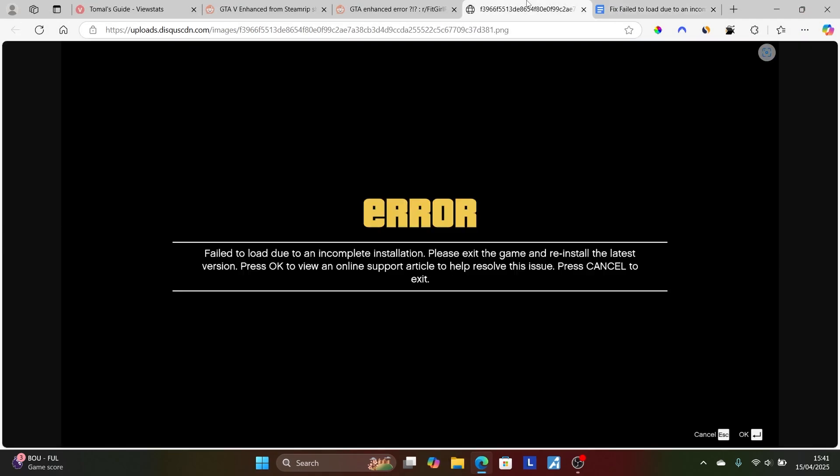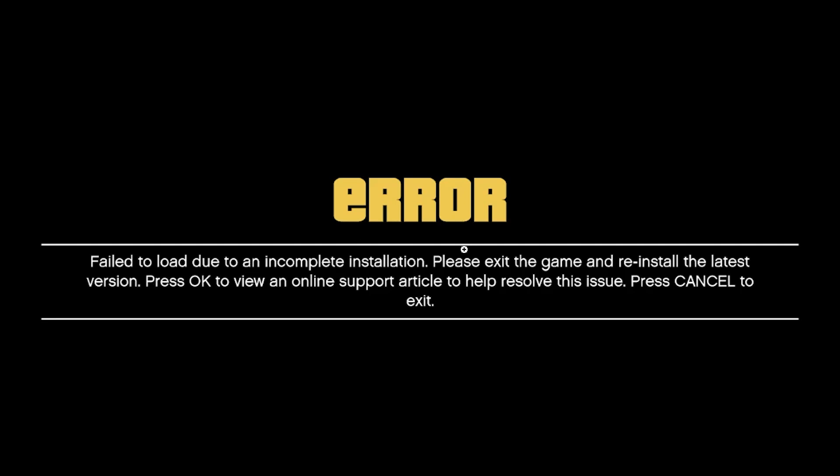This is the best guide on how to fix the error that says 'failed to load due to incomplete installation.' Make sure to follow these instructions very carefully and let me know in the comment section if this tutorial has helped you.